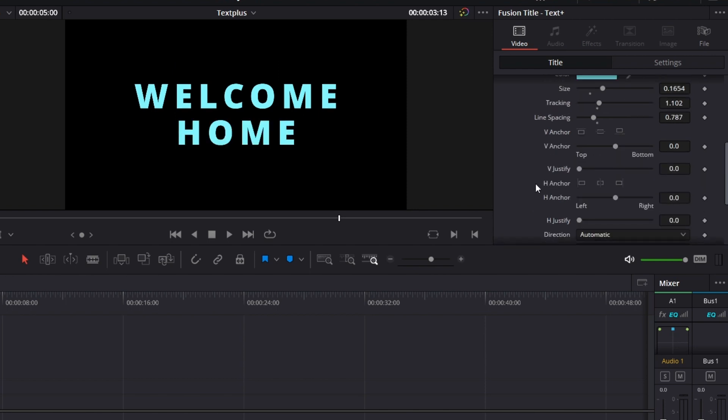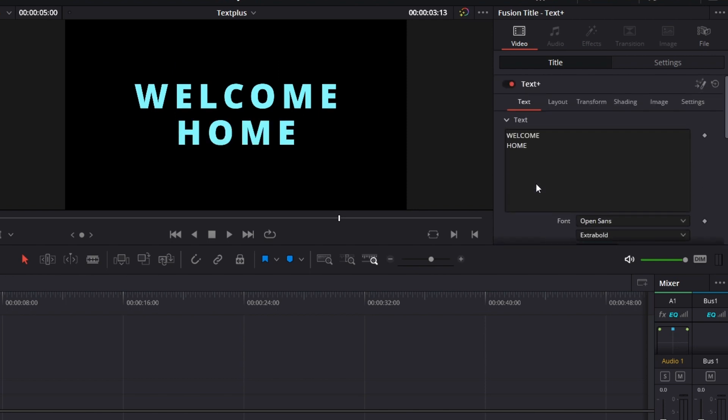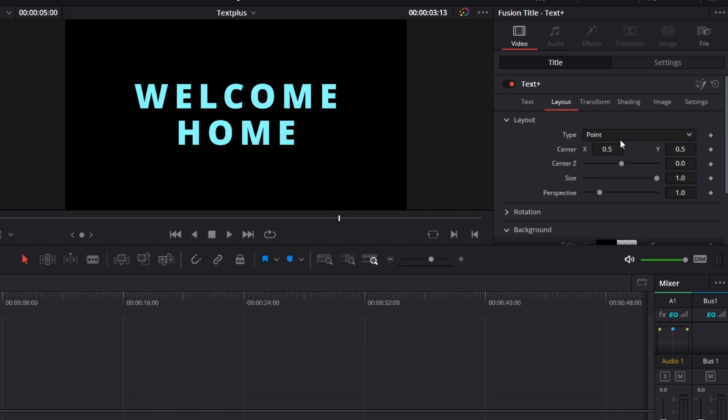And that's basically text plus node, the basics tab. For layout, you can use this to move the text around. Usually I advise, if you're going to move text around, to move it around using the transform node. But there are instances where you just get to move it around.